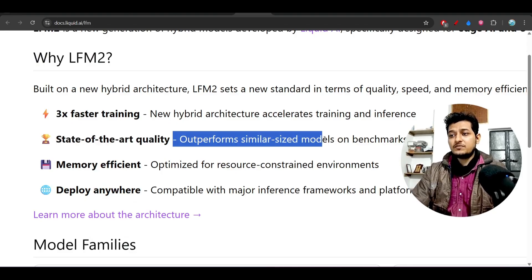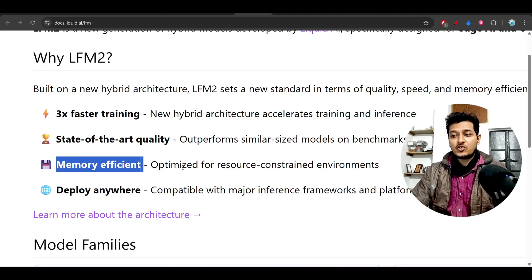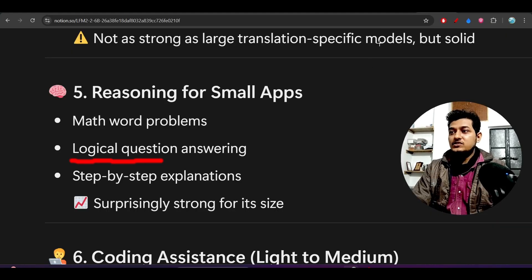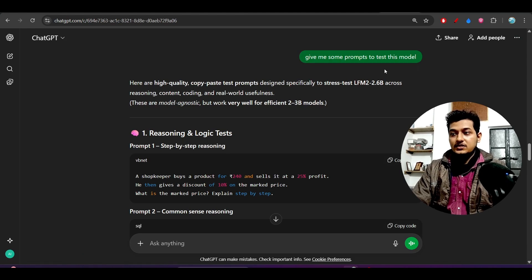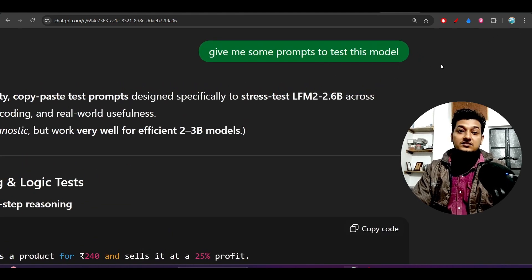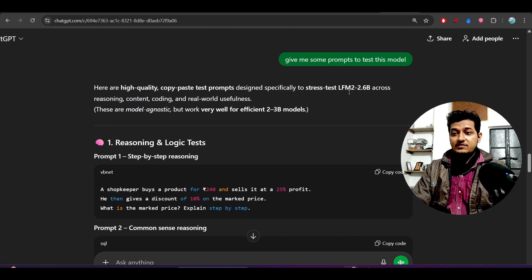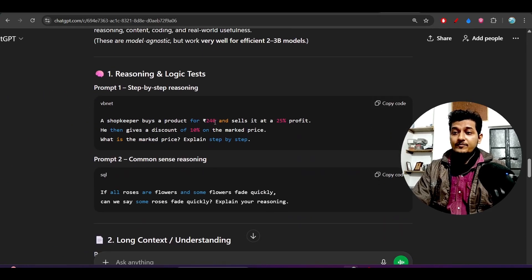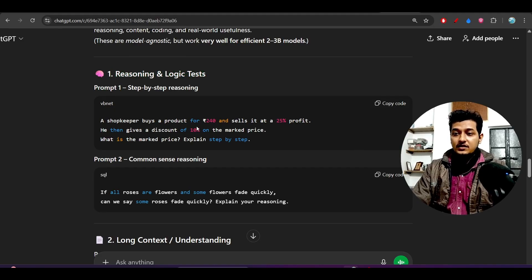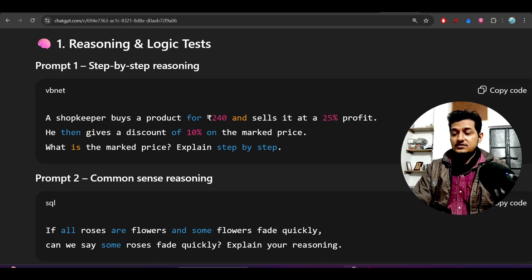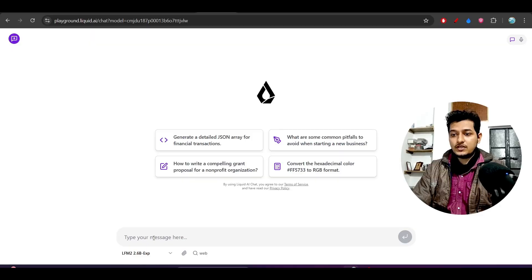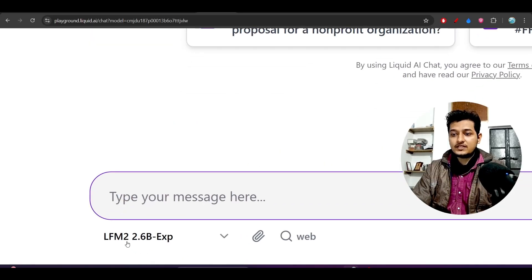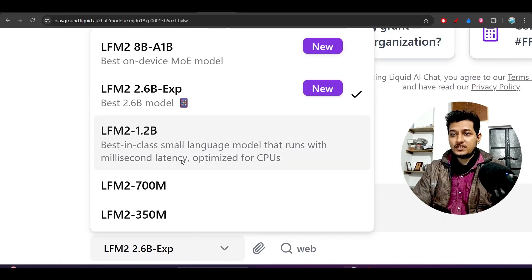Here you see 3x faster training, state-of-the-art quality - it outperforms similar-size models on benchmarks, memory efficient, deploy anywhere. Let me give you ideas for testing this model. I asked ChatGPT how to test LFM2 2.6B, and it gave me questions. For reasoning and logic tests, you can ask this kind of question - this is a simple logical reasoning question.